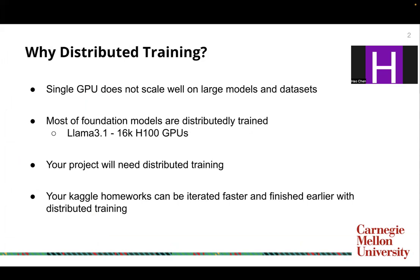For example, LOMO3, which is trained on 16 H100 GPUs. And to train on 16 H100 GPUs, you will need distributed training across multiple nodes and multiple GPUs. And for this course, your project will be needing distributed training for faster running. And your course homeworks can also be iterated faster and finished earlier with distributed training.